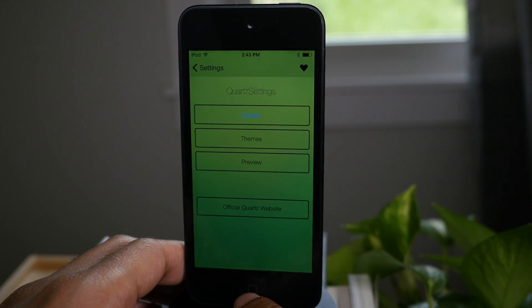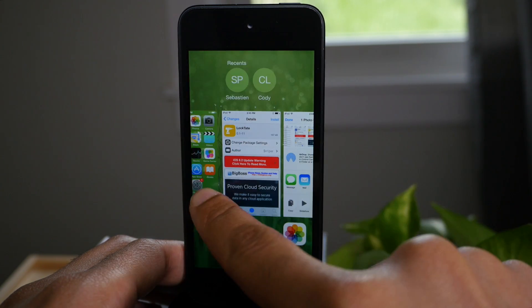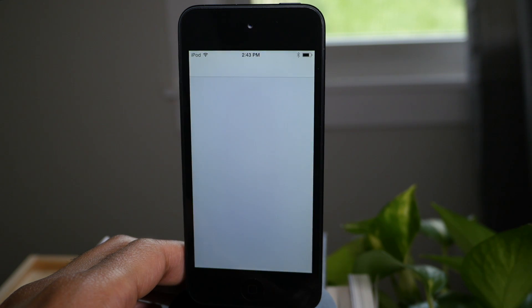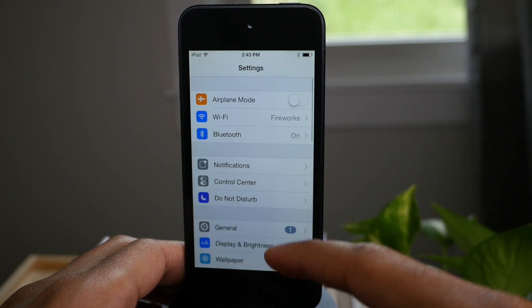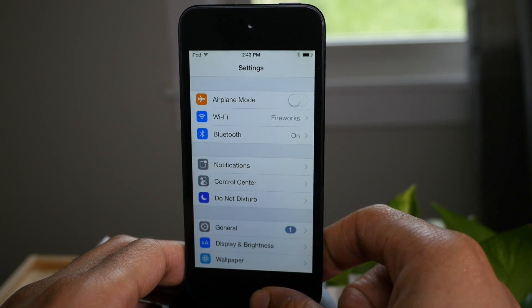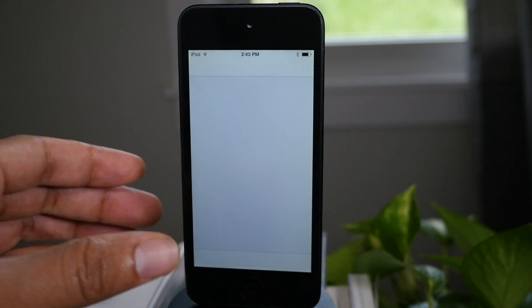Now you can also outright disable Quartz settings completely. And when you do that and you kill the settings app and reopen it, everything's back to normal — no tint, it's kind of boring.